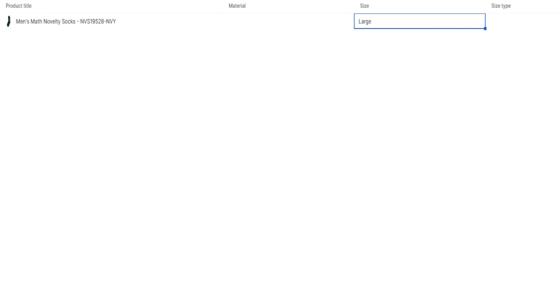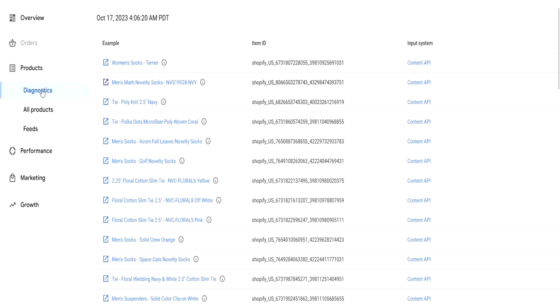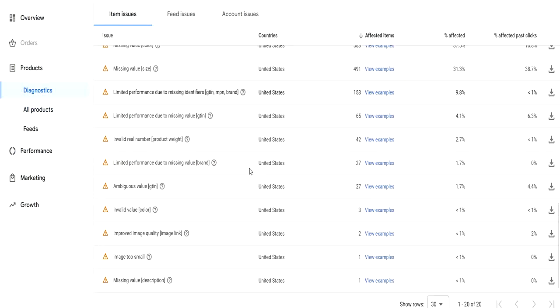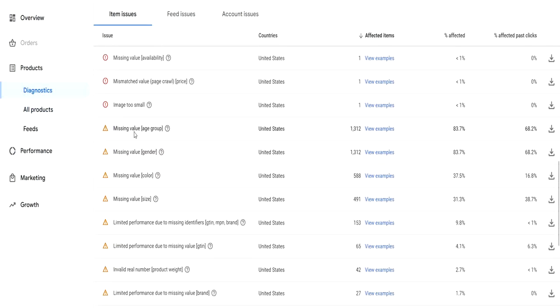Then click the save button. Once you click save, these items will be saved and after few hours or few days, once another feed goes into Google Merchant Center, you will see the issue for this particular item has vanished from your diagnostics page.